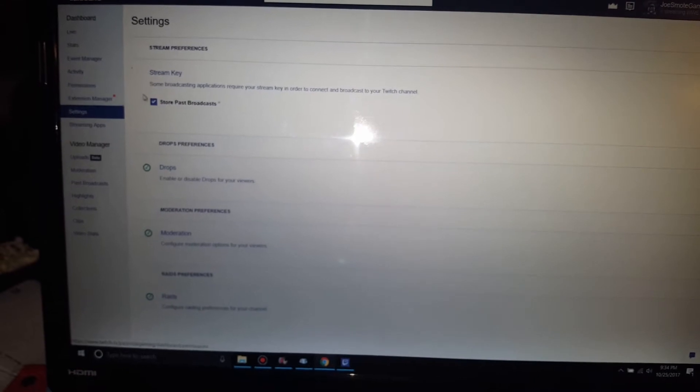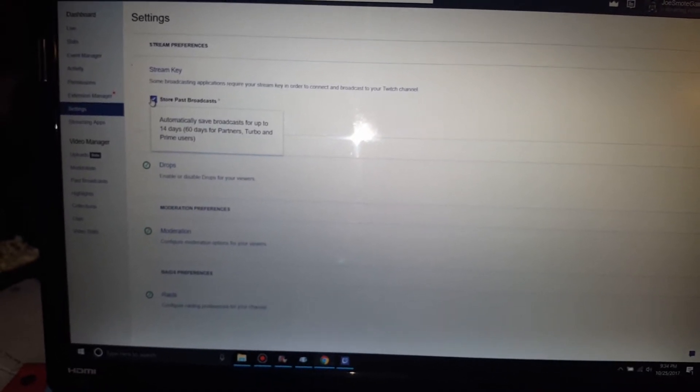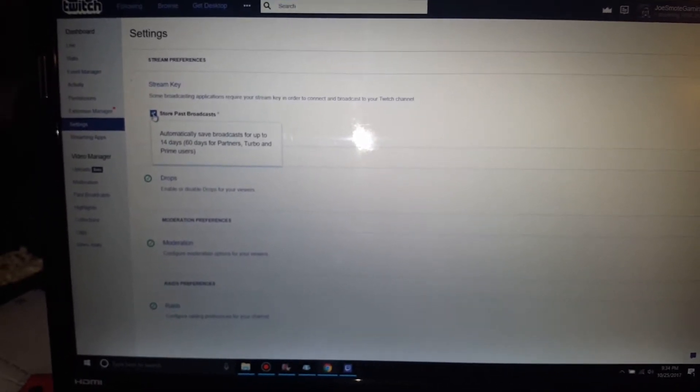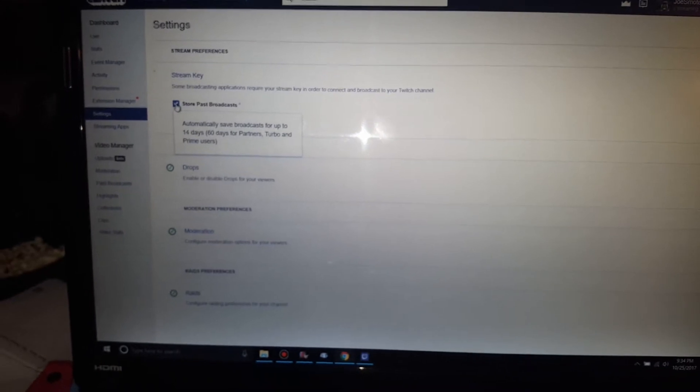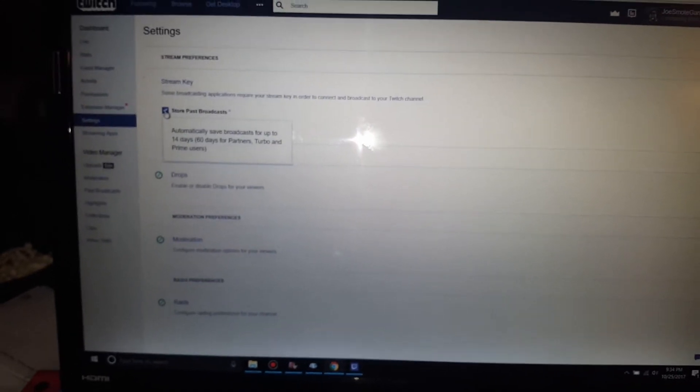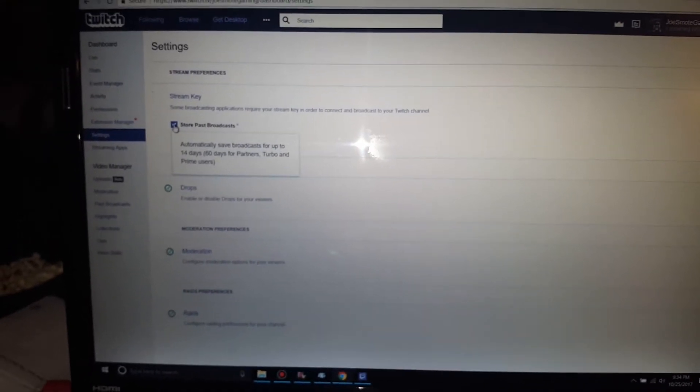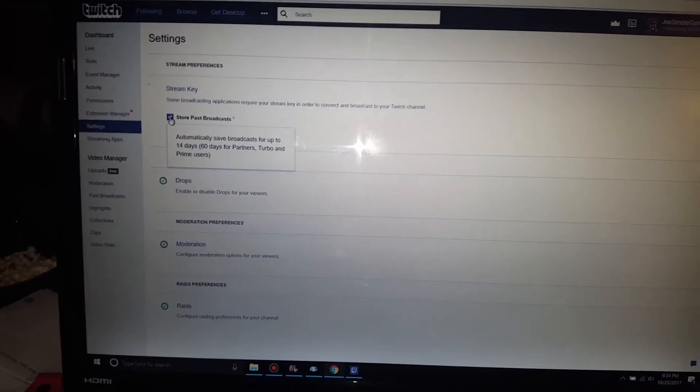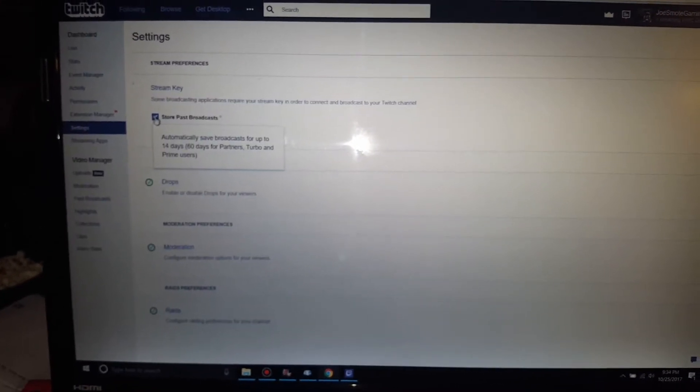Click on Store Broadcast. It automatically will save it up to 14 days if you're a regular member, or for somebody like me, because I am a Prime user, it saves it up to 60 days, and then that's all you got to do.